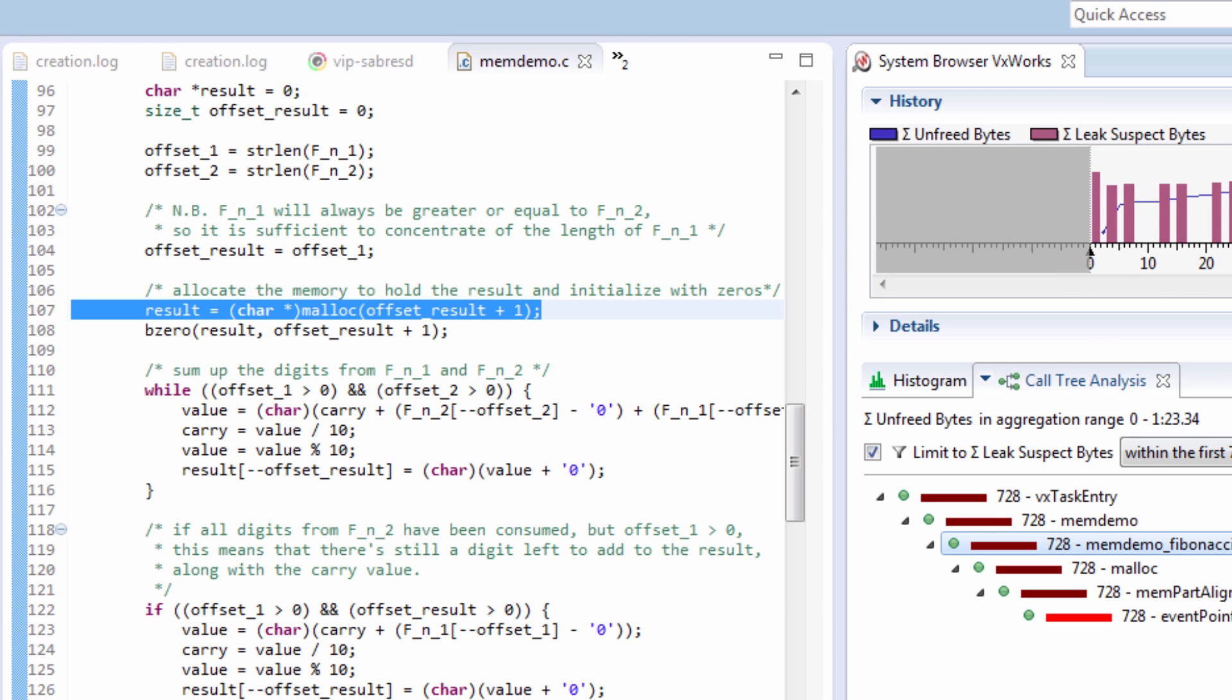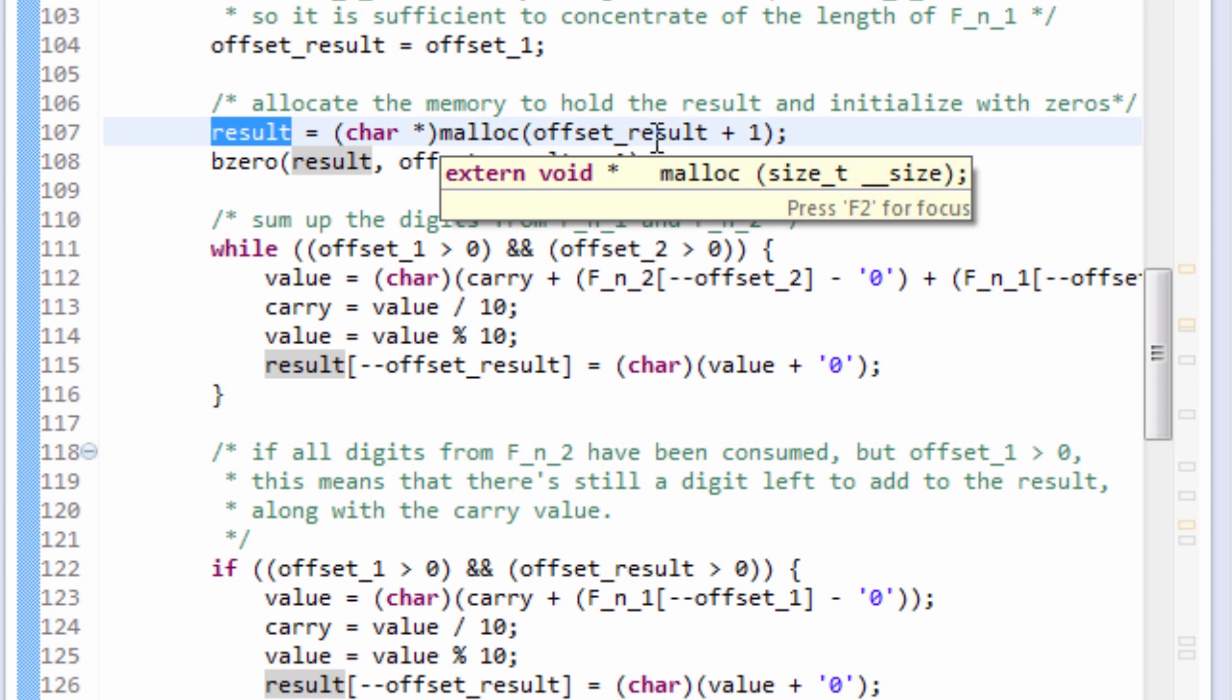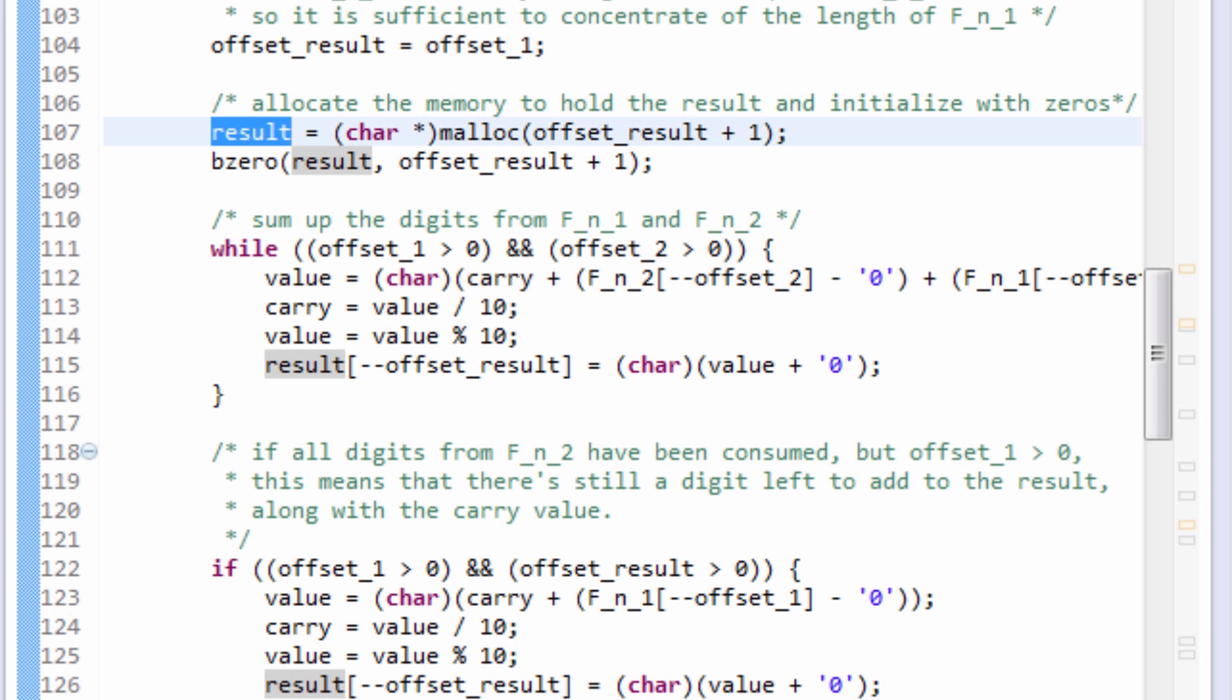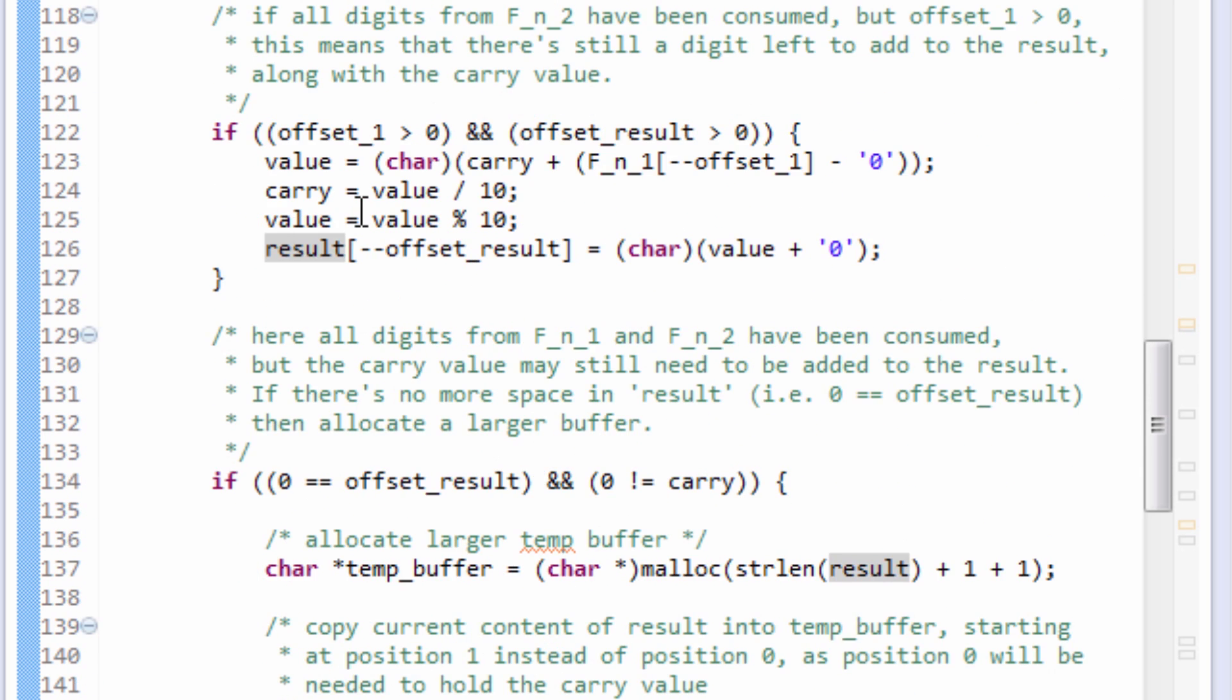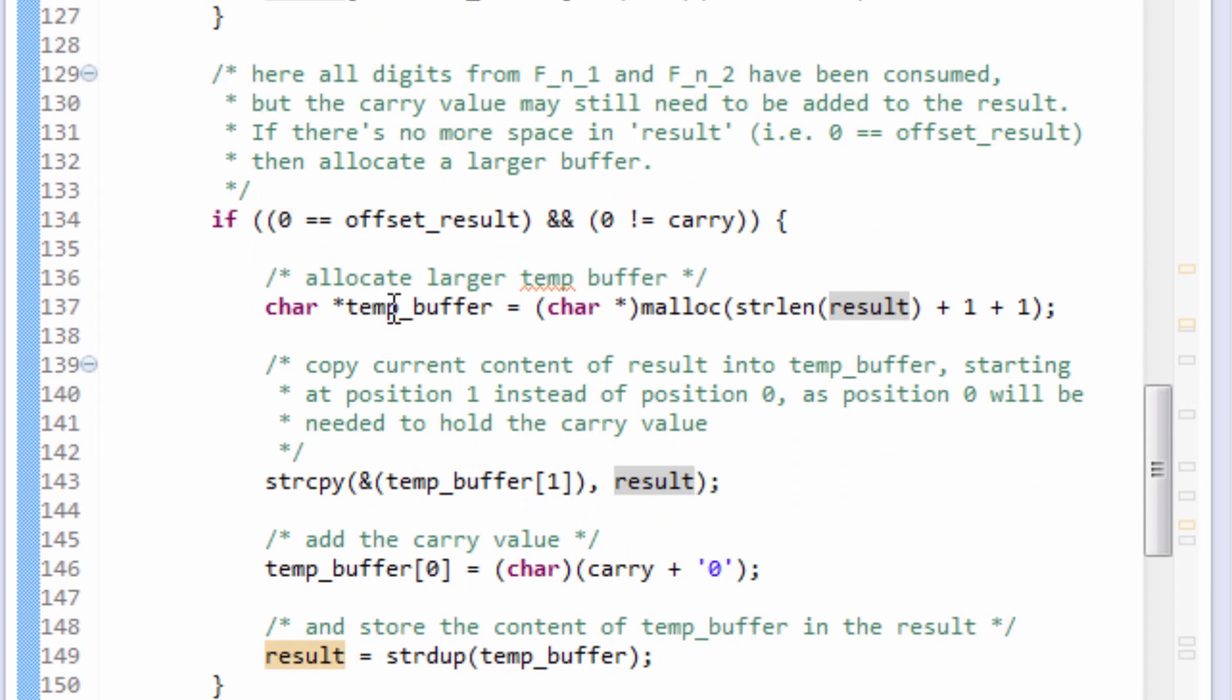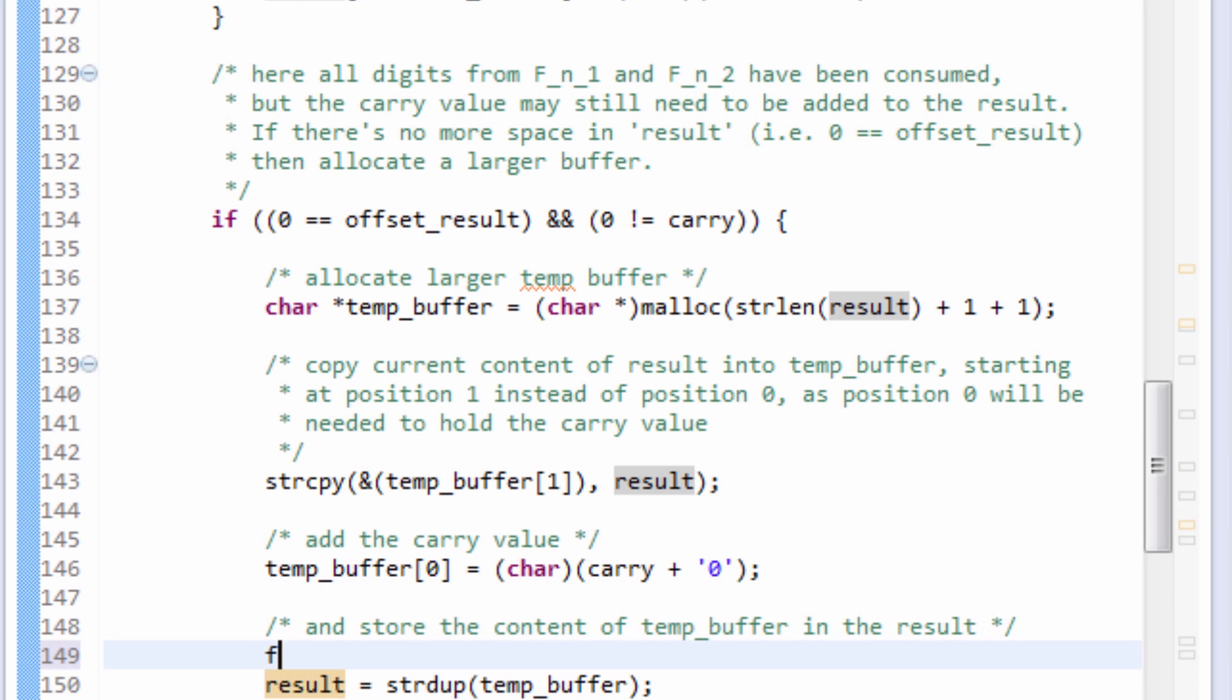There's a variable called result and it is holding the allocated memory. If I look down the result I can see that my result is being reassigned before it is being freed. There's my problem. I need to free results so I'm going to make that change here.